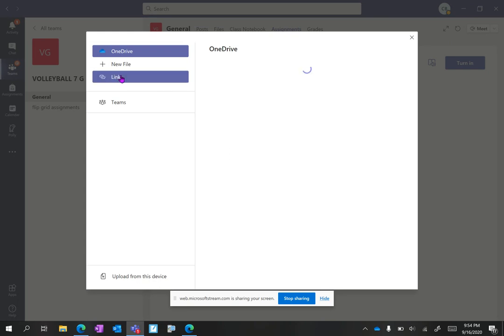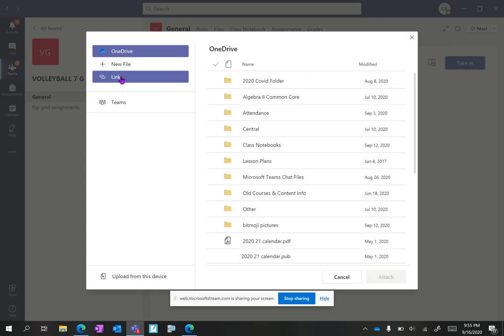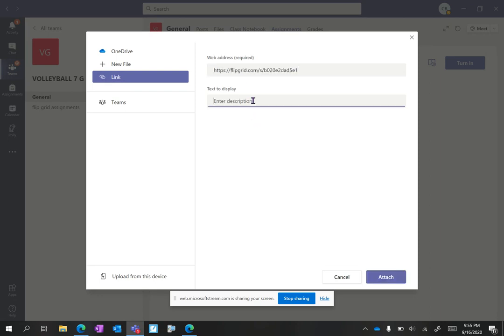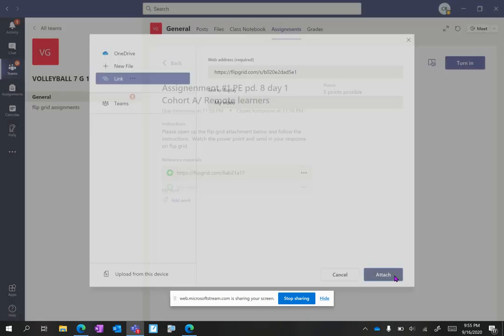For this class I want to attach a link to my Flipgrid. So I'm going to ctrl V, paste it right in there, and this is my video, whatever you want to call it if you want to put your name. I'm going to click attach.